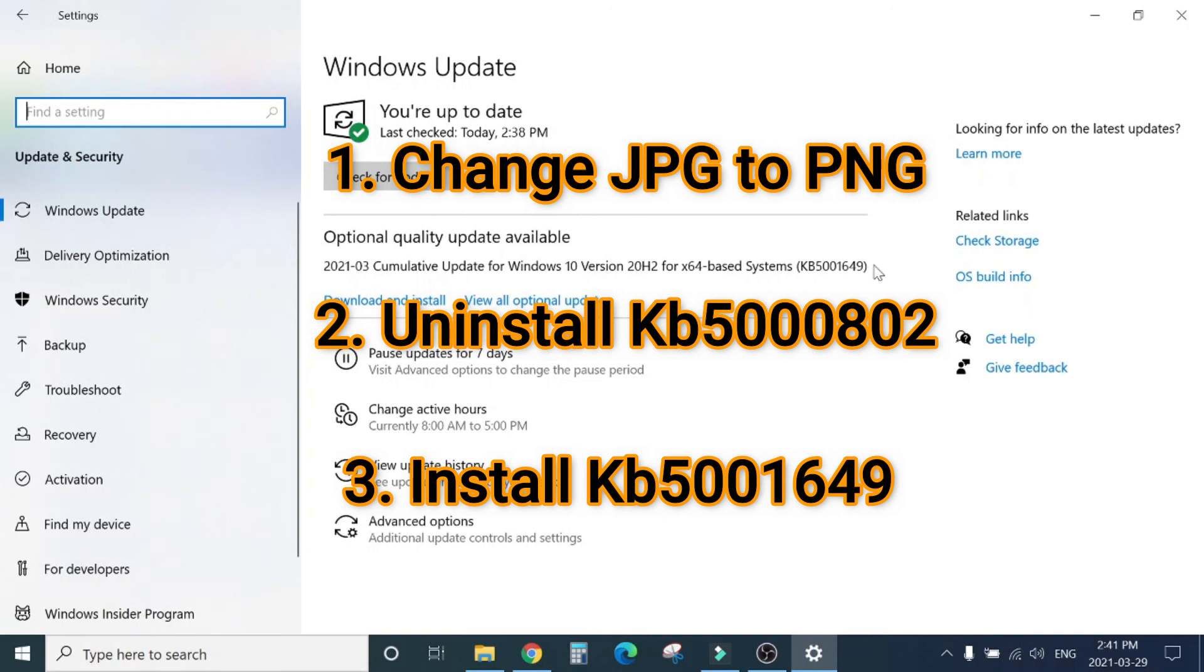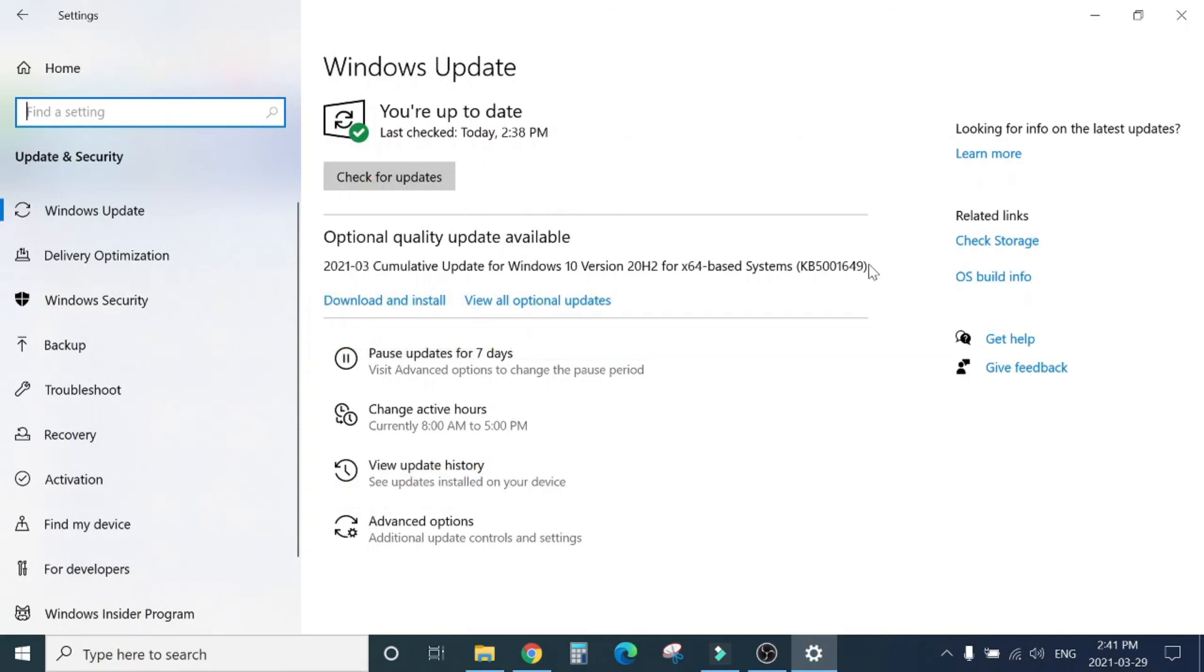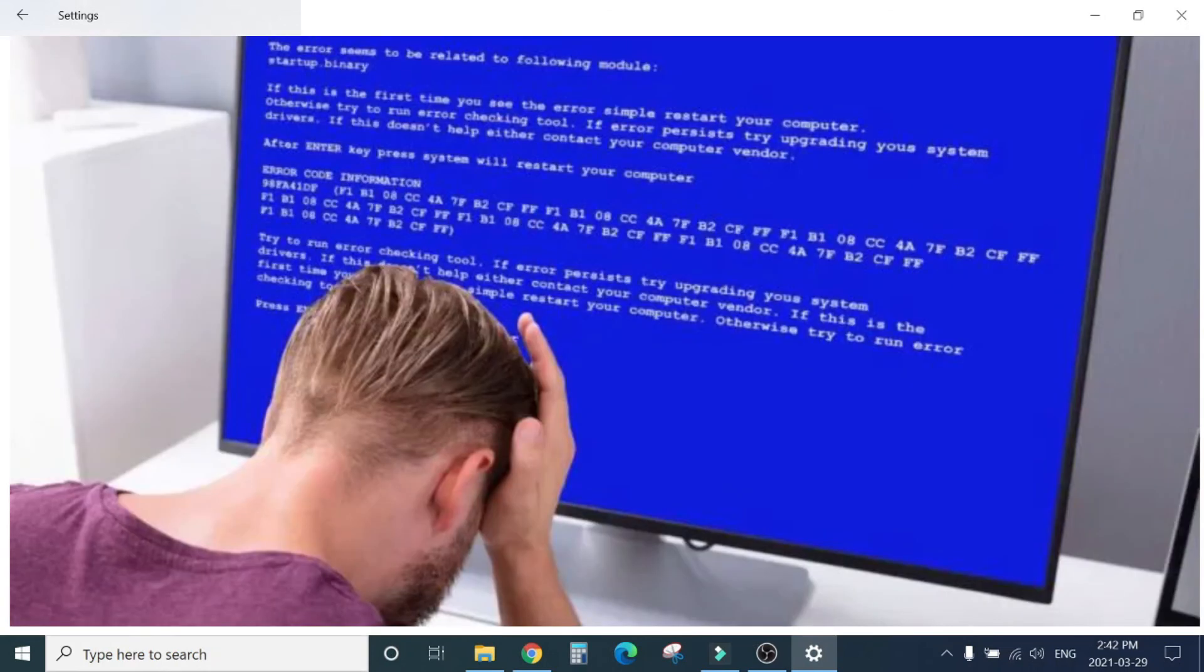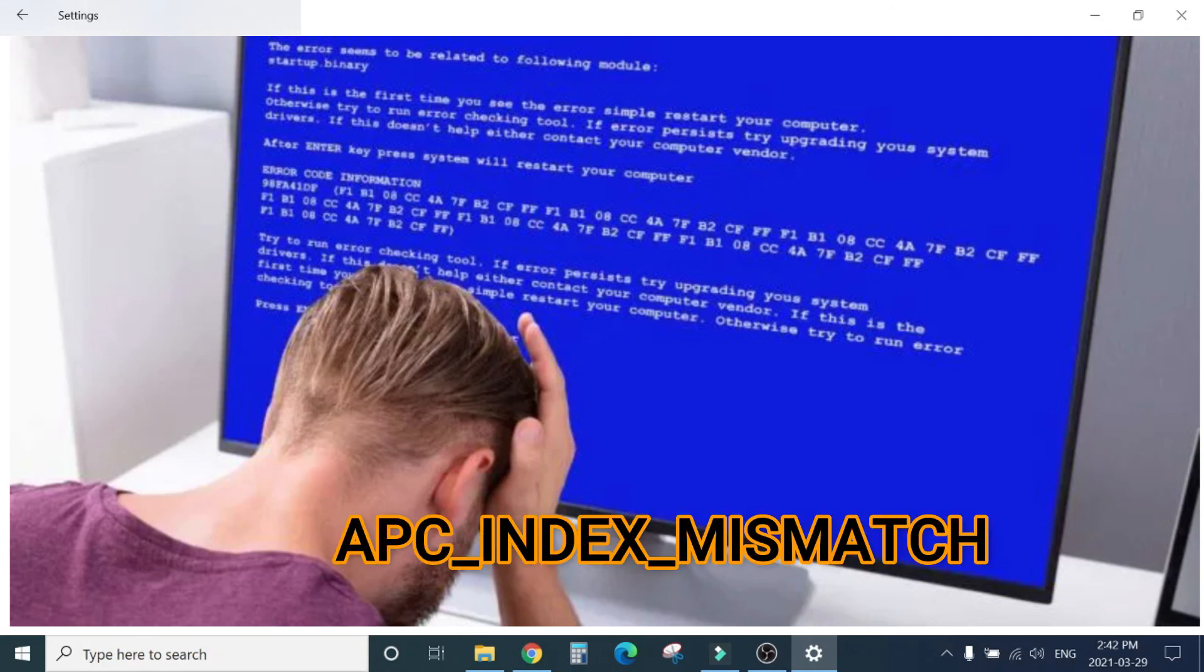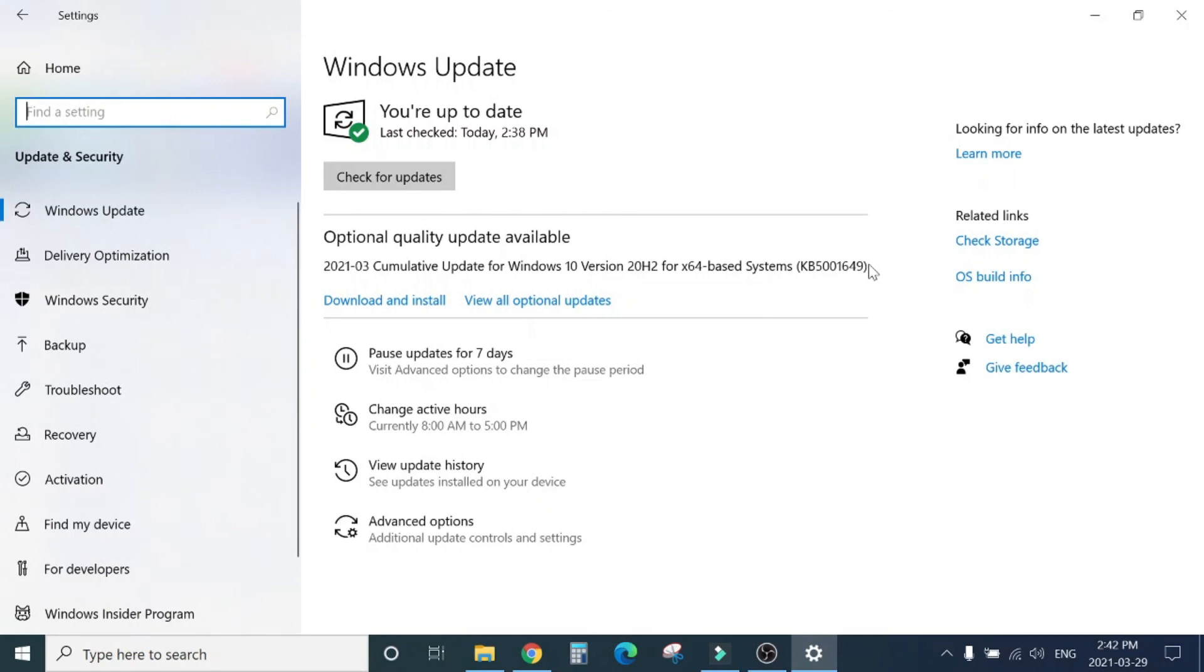If you try to print and you are getting a blue screen error and the error is index mismatch, then try this end screen video. That will resolve your issue. If this video is helpful for you, please give thumbs up and subscribe to my channel to motivate a new tech YouTuber. Thank you. I will see you in the next video. Until then, bye bye.